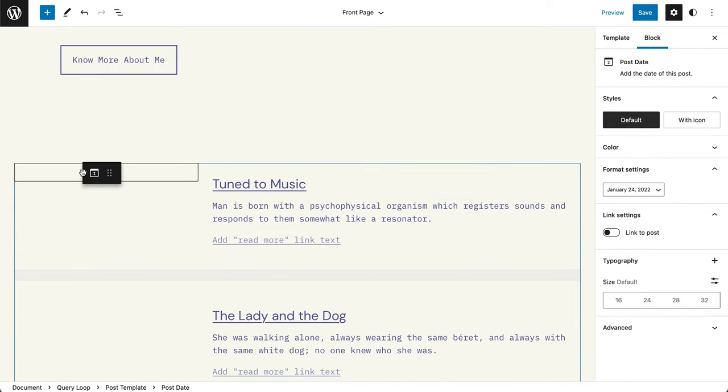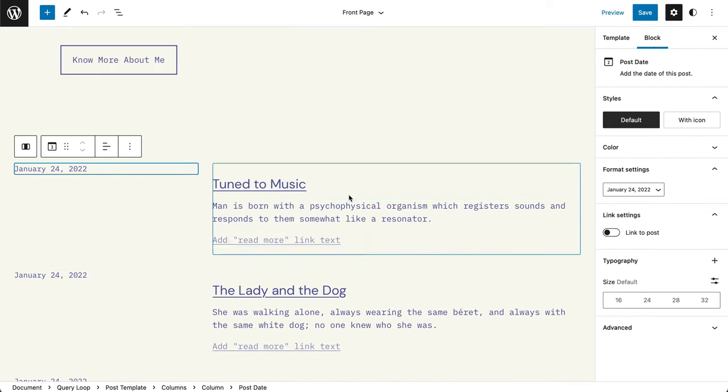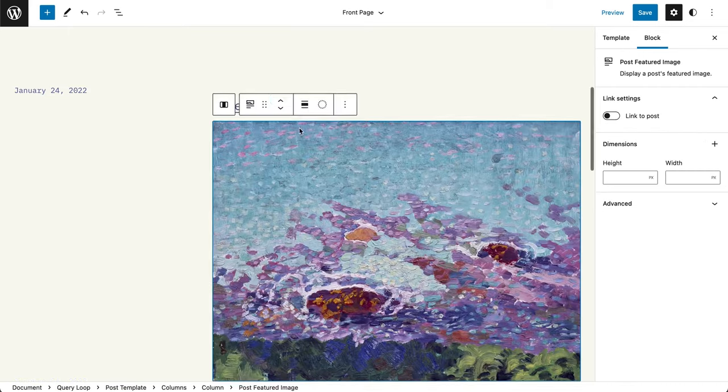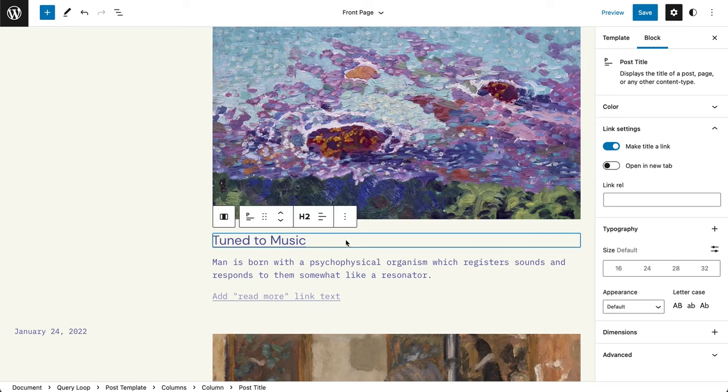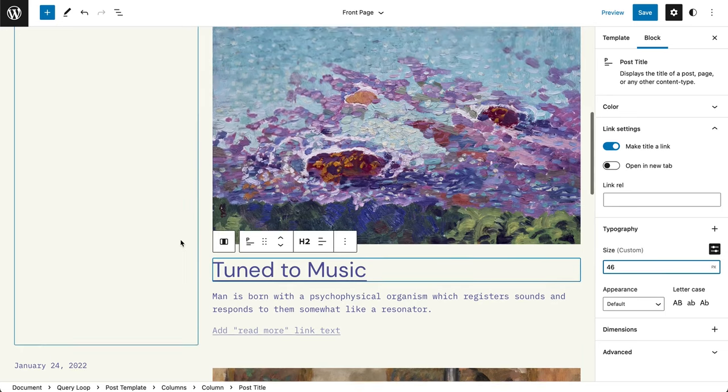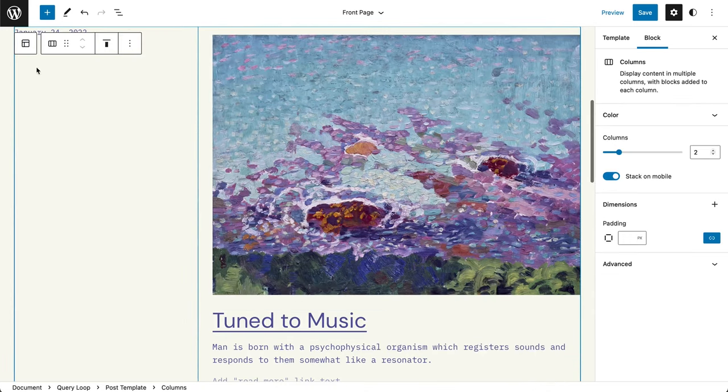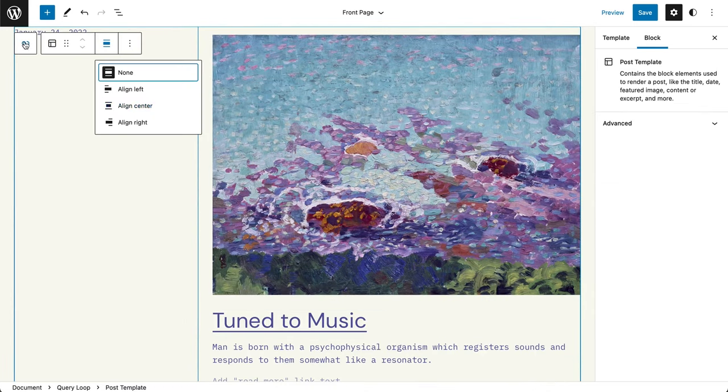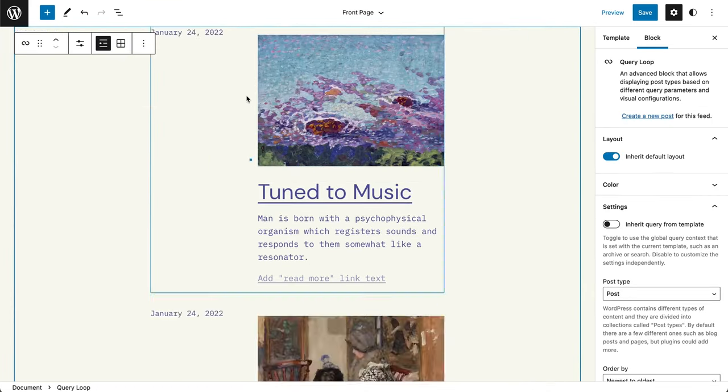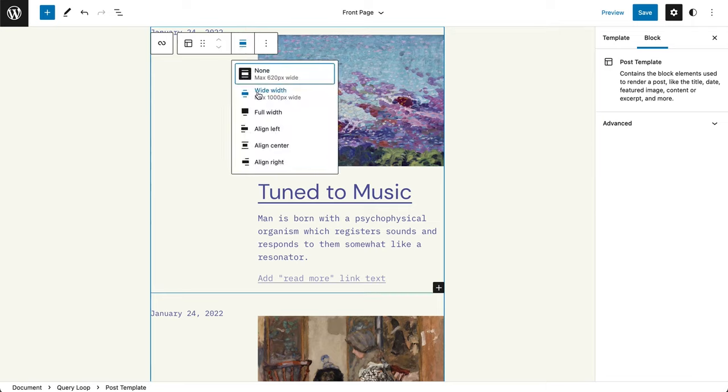After I've set up the global styles, I go ahead and start adjusting or rebuilding my templates and template parts.